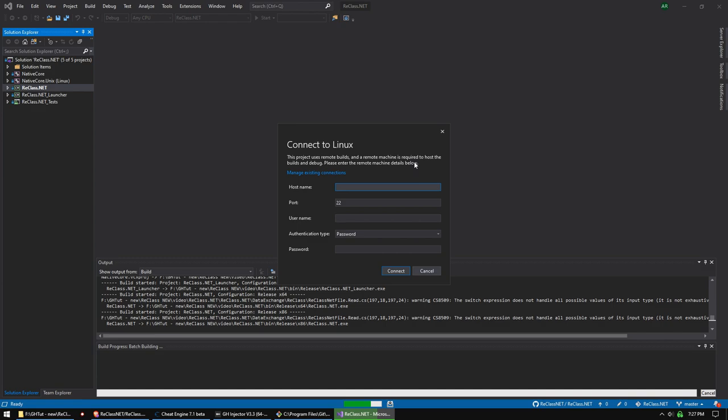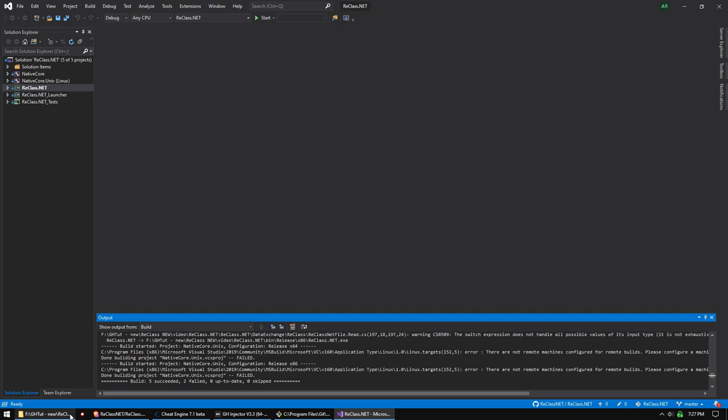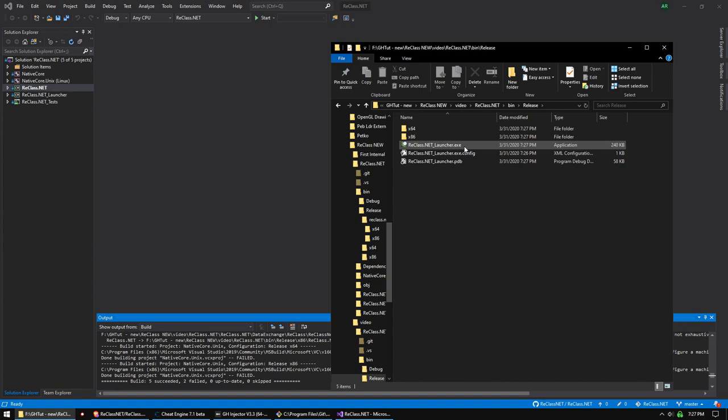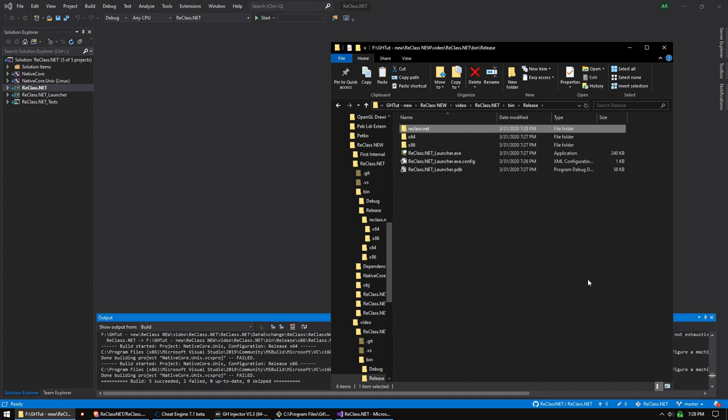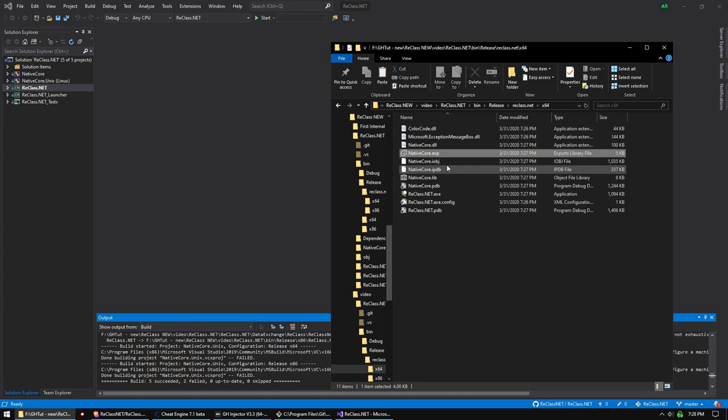We want the launcher and we don't worry about the tests. Now we're going to build it. Once this happens we're not worried about the Linux stuff, so we just cancel. Five succeeded, two failed, and that's fine — that's all we need. Go into the bin folder, you have debug and release, and you want to grab these three folders. You can create a new folder anywhere; I'm just going to show you which files you need for distribution.